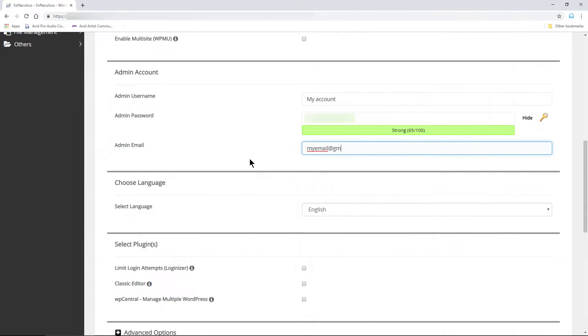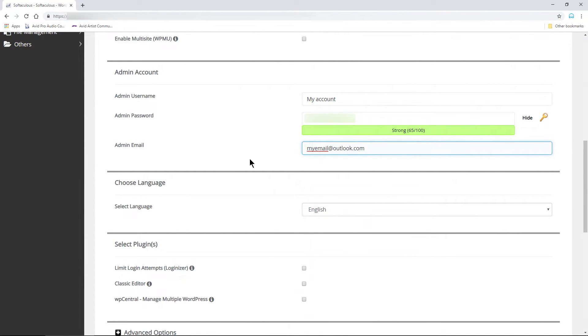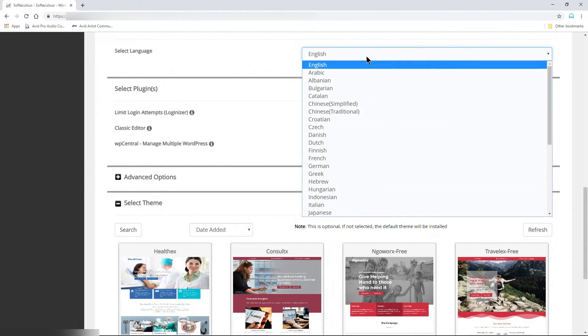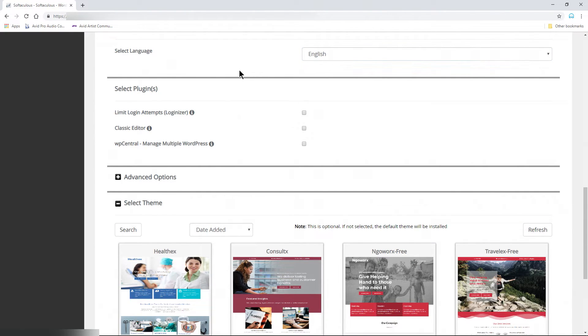Add your email. This can be your domain email or Gmail or Outlook. Whatever email you prefer. Choose your language if need be. And then select any plugins you want installed.